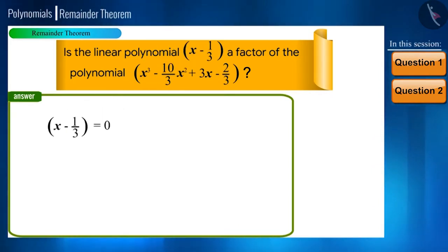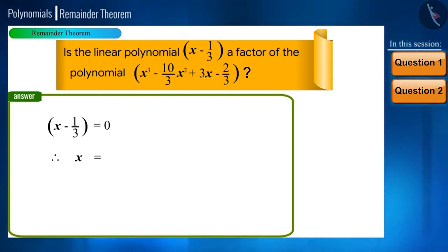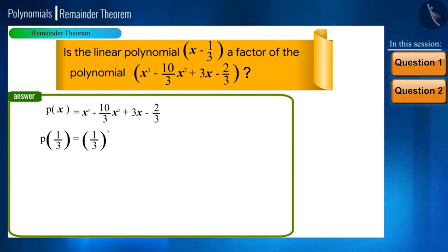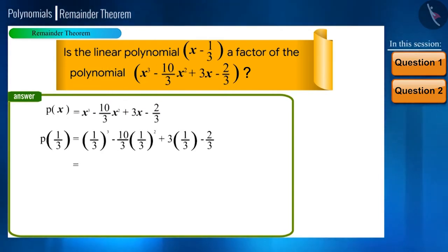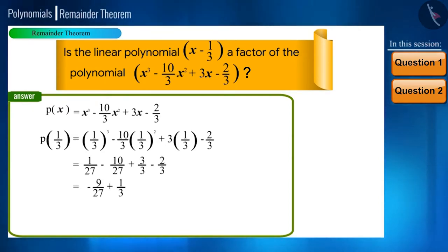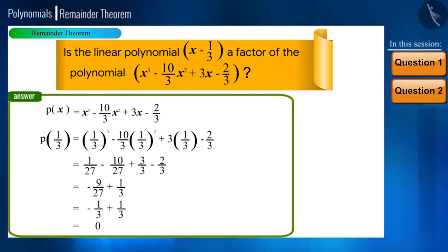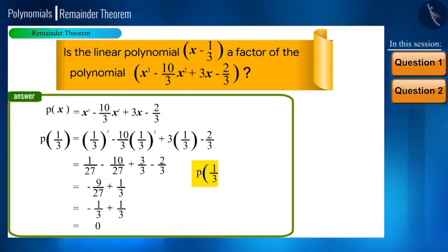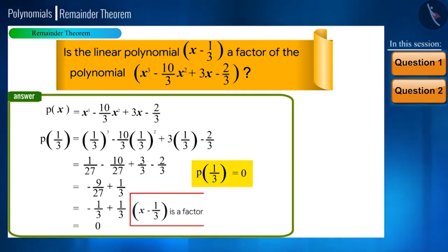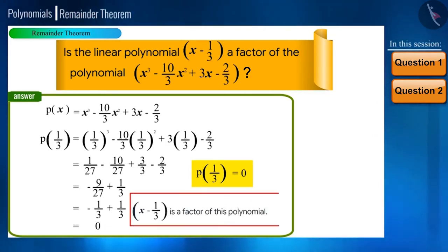On equating x minus 1/3 to 0, we get the root x equals 1/3. We then find p(1/3). We got p(1/3) as 0. This means x minus 1/3 is indeed a factor of the polynomial x cubed minus (10/3)x squared plus 3x minus 2/3.